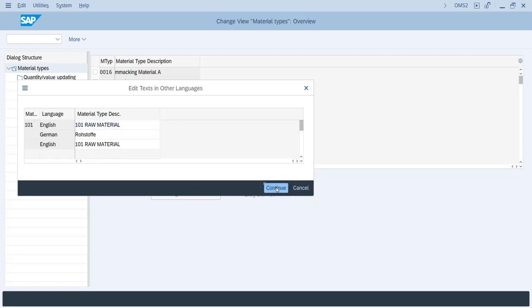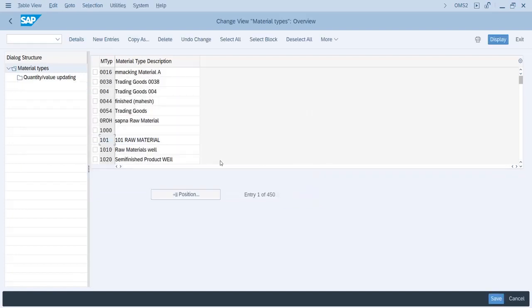Okay and then click on continue. Then save it. So like this you can maintain description in different languages. So hope you have liked the video and thank you so much for watching.